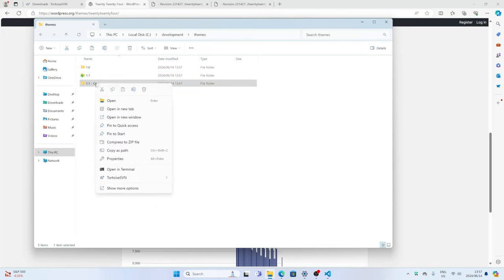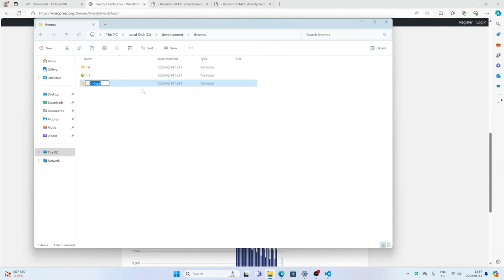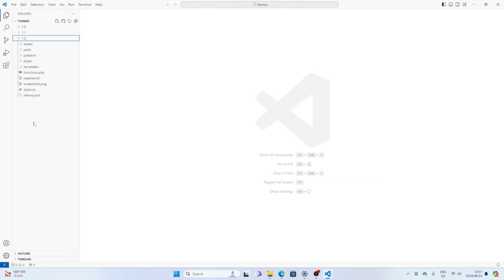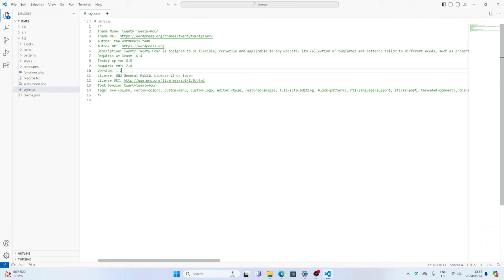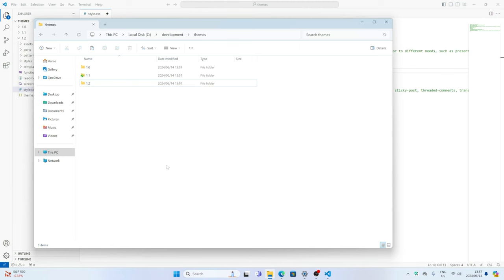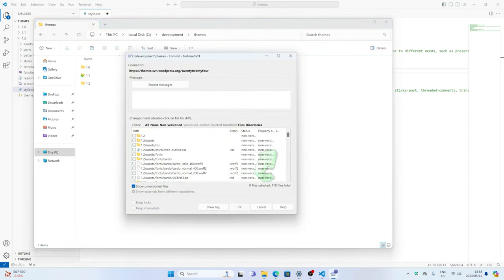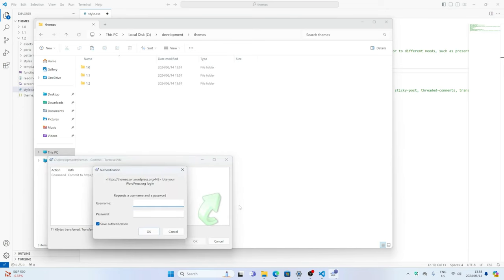Let's paste the copy and rename it to 1.2. Now you can make the changes to the theme files in the new directory. Make sure to update the version number in the style.css file to match the new version, and update the changelog in the readme.txt. Once you're ready to commit, right-click inside the main folder and select the TortoiseSVN commit option. This will open a dialog box where you can enter a commit message, select all the files to commit, and click OK. As with macOS and Linux, you will be asked for your username and password during the commit process — the same credentials used to log in to the WordPress.org theme directory.